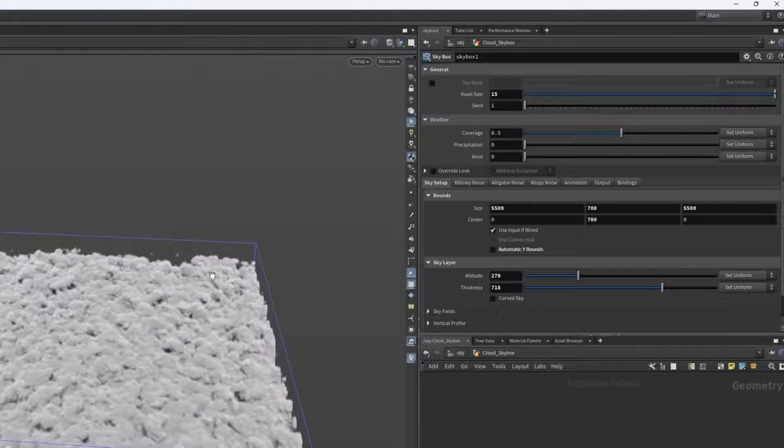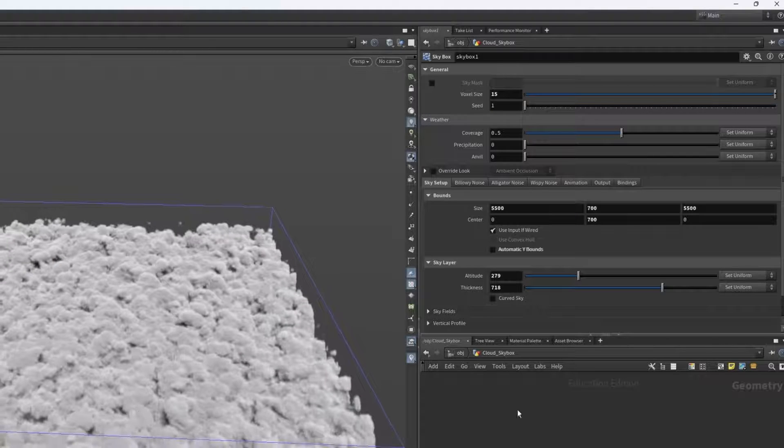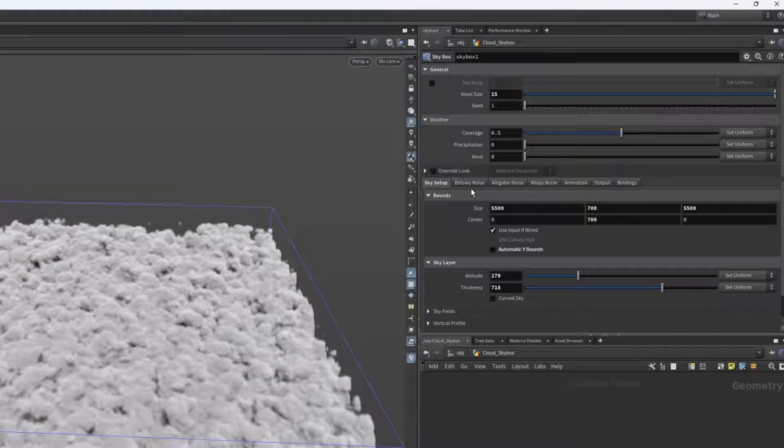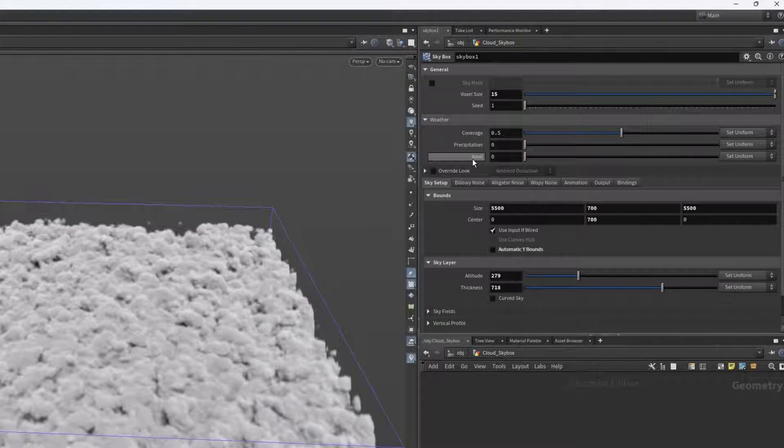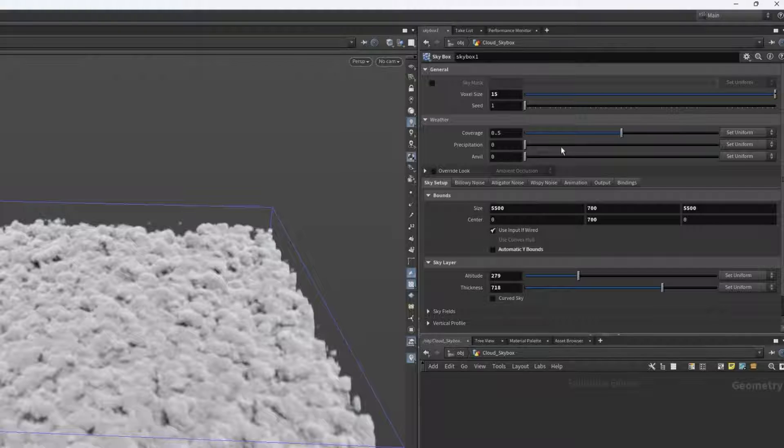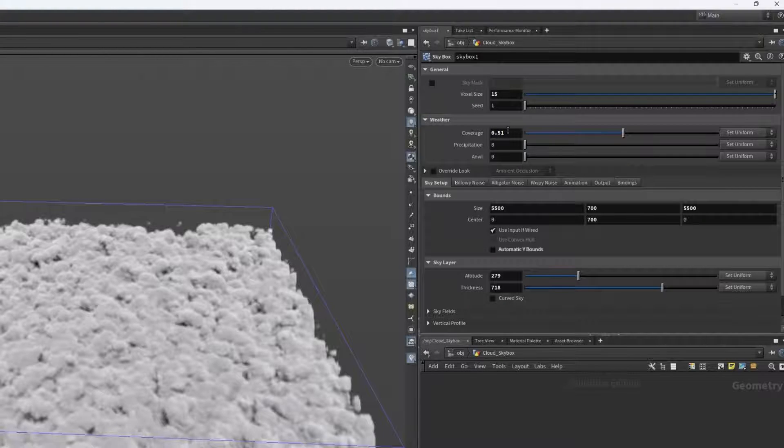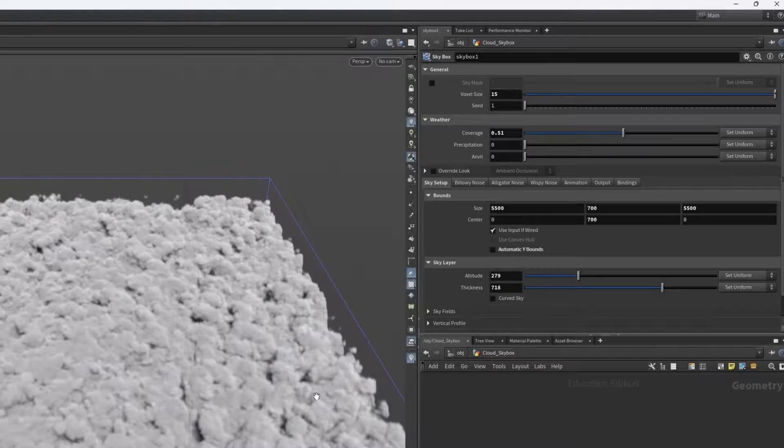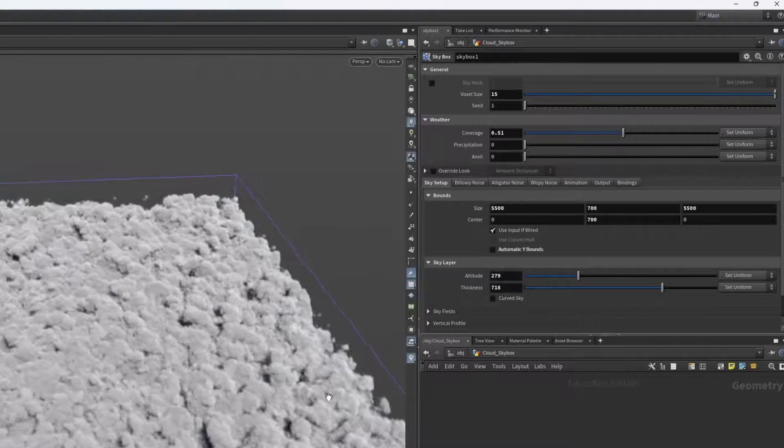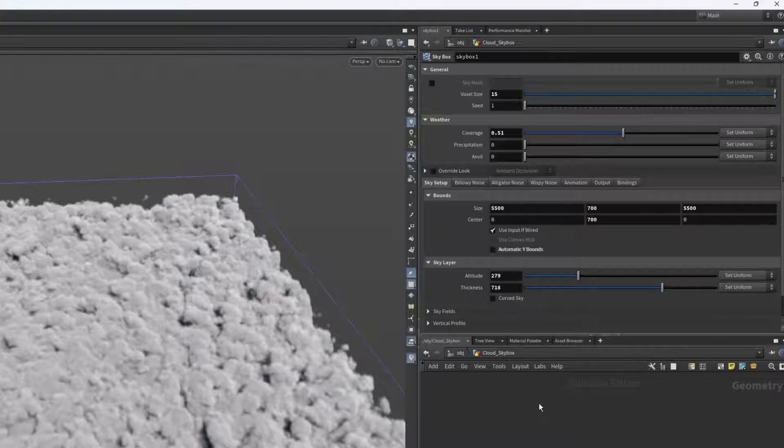So now, as you can see, we have a very thick messy layer, so I want to mess around with the coverage, anvil, and precipitation controls to adjust how this looks. I can actually keep the coverage about the same, actually I'll increase it very slightly. The coverage is essentially how much of the sky is covered by the clouds, so one would be the entire sky and zero would be no clouds basically.